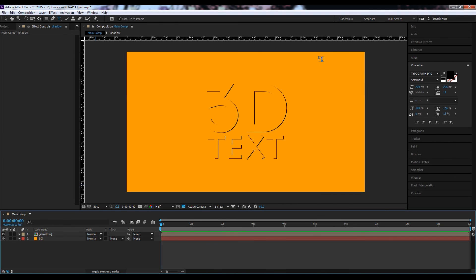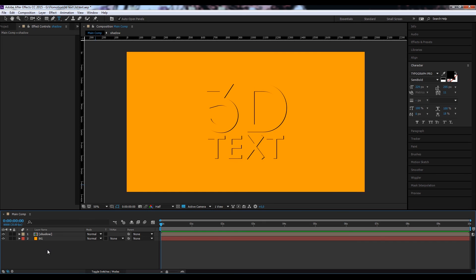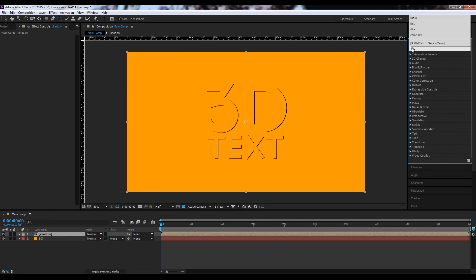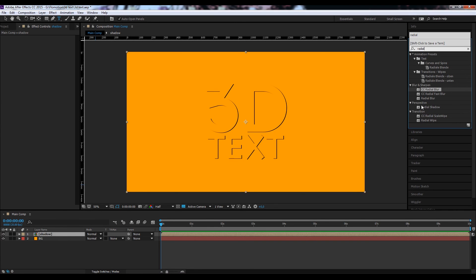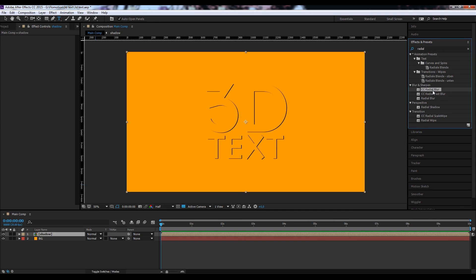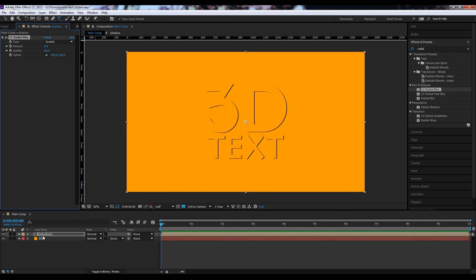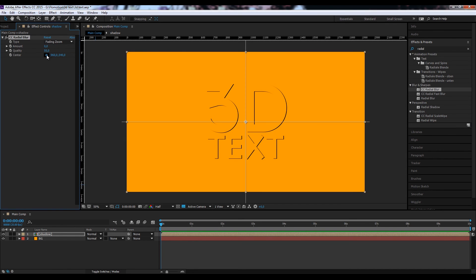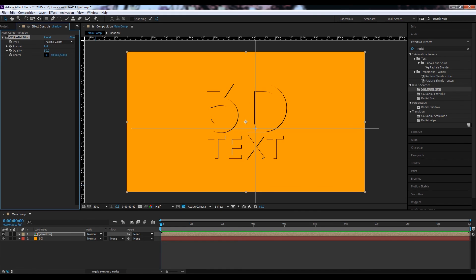To make this shadow look more realistic, let's apply some radial blur to it. So we go to our effects and presets, type in radial. And there we have a bunch of different options for radial blur. Just take the CC radial blur and bring it onto our shadows. We want to make a fading zoom. And with our center point we can now define where the light will come from.